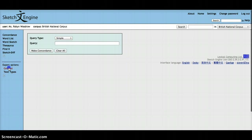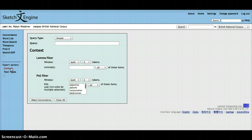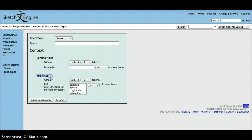So in this video, we're going to select the context expert options. So within the context section, you can make various specifications on the lemmas or on the POS filters. Here POS means part of speech.